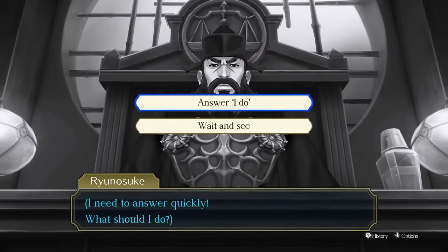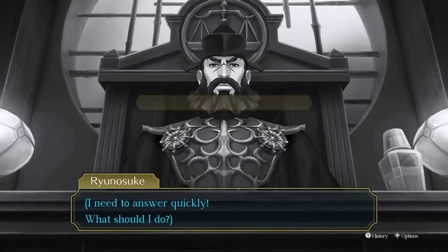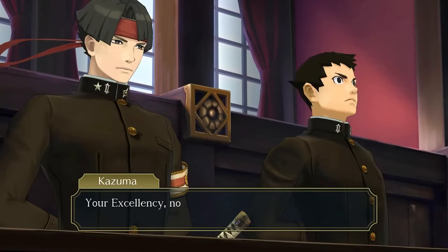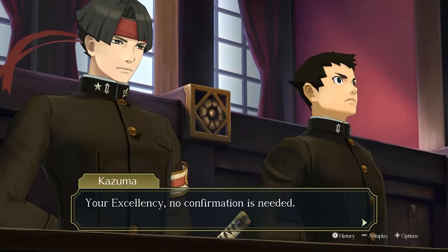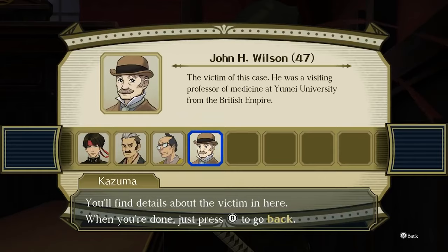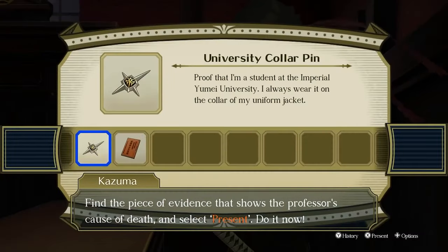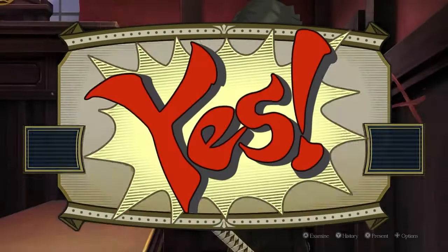Once you've been introduced to the story and enter the courtroom, the first thing you will need to do is answer 'I do.' After a quick tutorial for using the court record, present John H. Wilson as the victim — the cause of death is found in the post-mortem report.